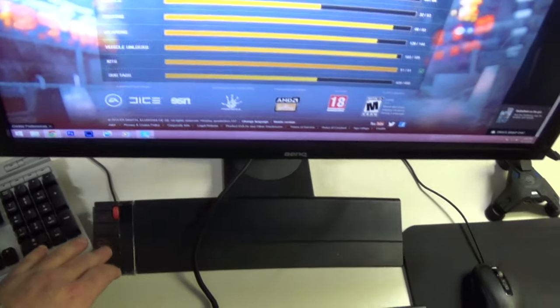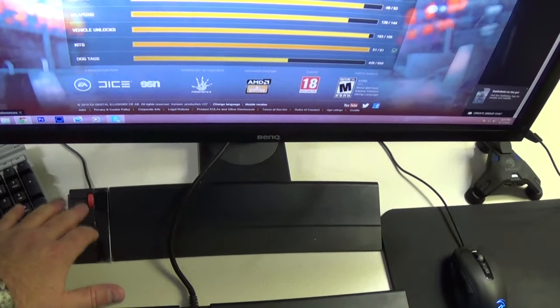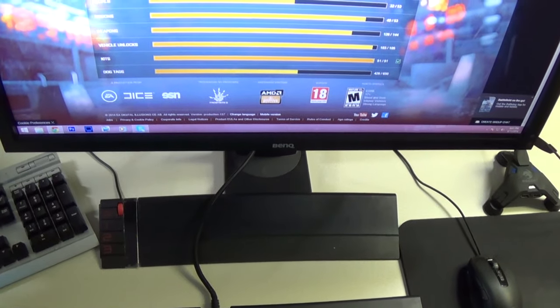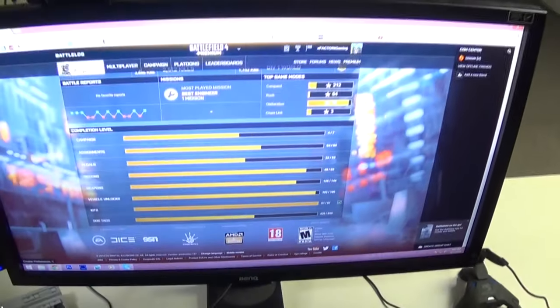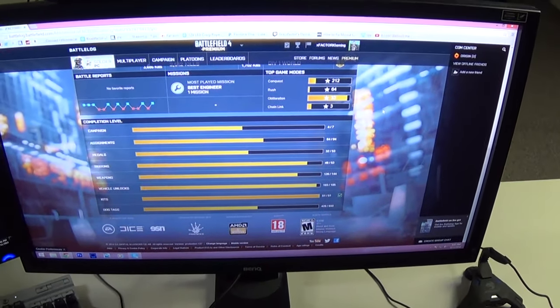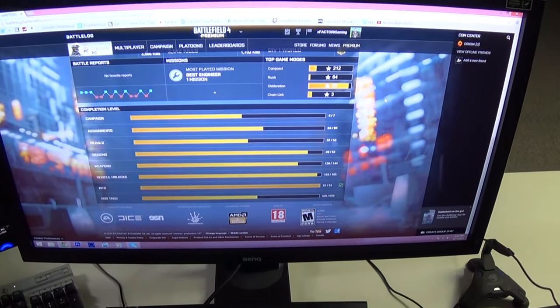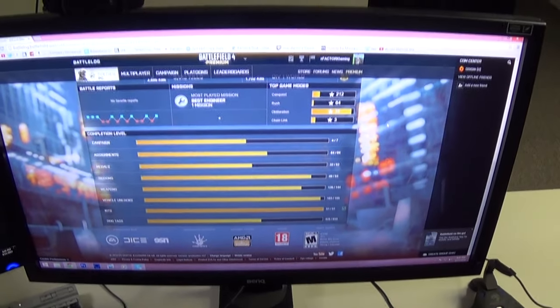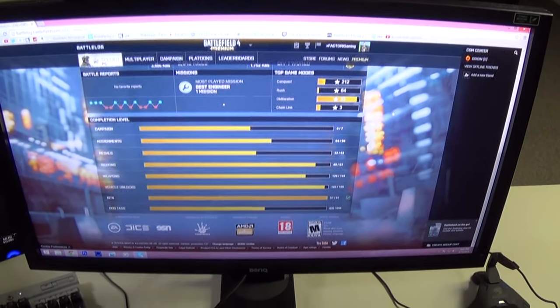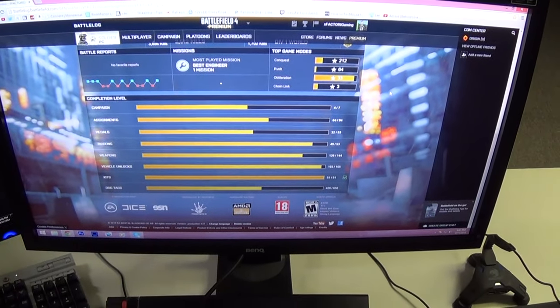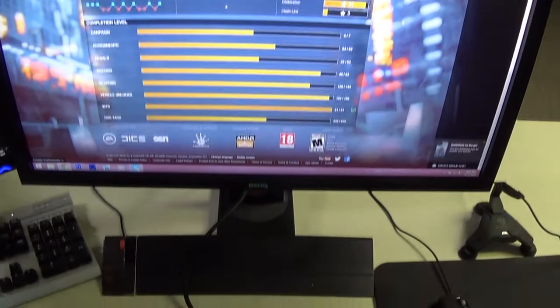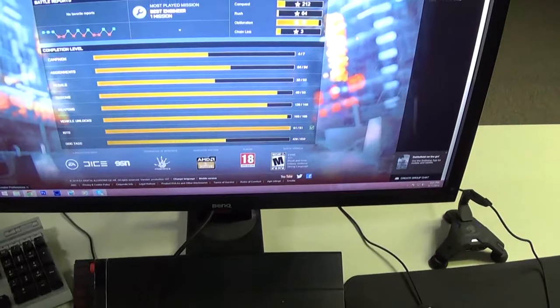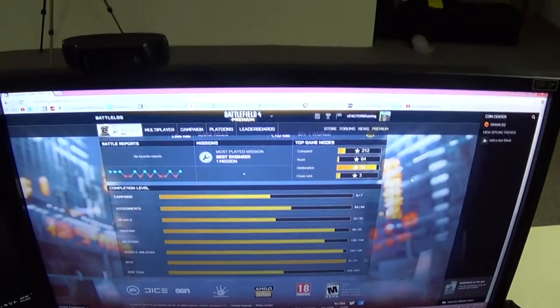Then of course the wireless, or I'm sorry the wired setup which allows you to control different settings. This monitor has something called black equalizer so on the dark maps I can have something that helps me out there and of course on the brighter maps I can tone it down just a little bit and that's just monitor side.